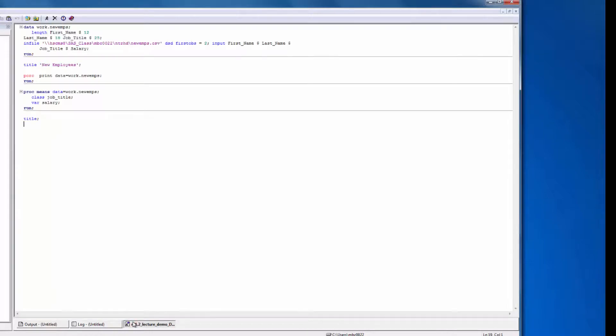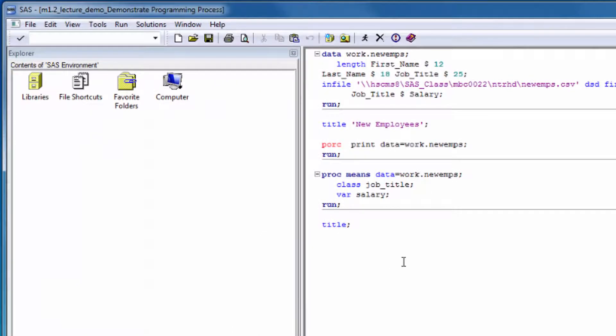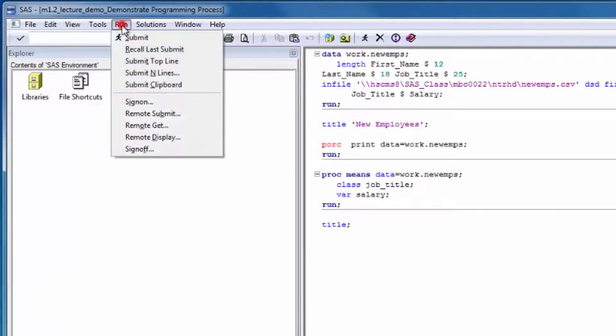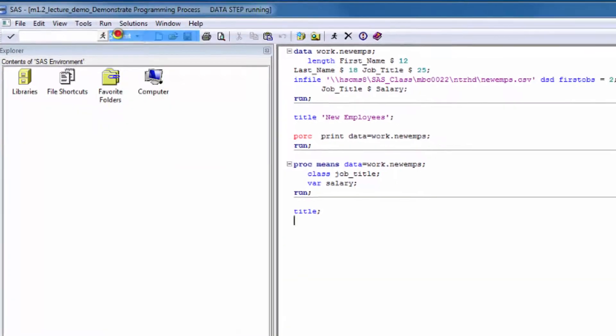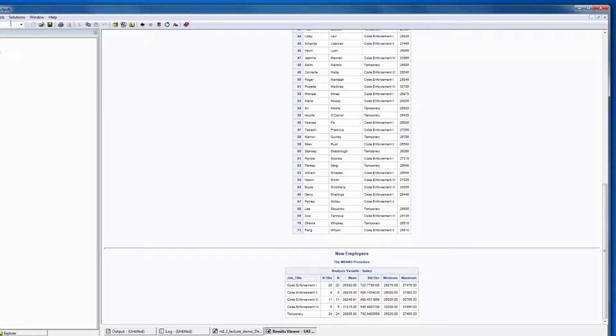You already saw how to submit your program using the Submit button on the SAS toolbar. Now let's submit it using the menu bar. To do this, click Run and then Submit. As you just saw, you can typically perform a given task several different ways in SAS. This is an idea that we'll revisit many times.